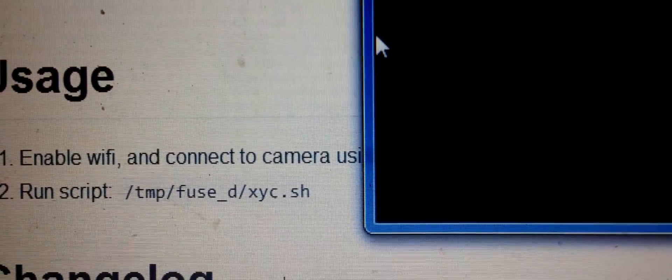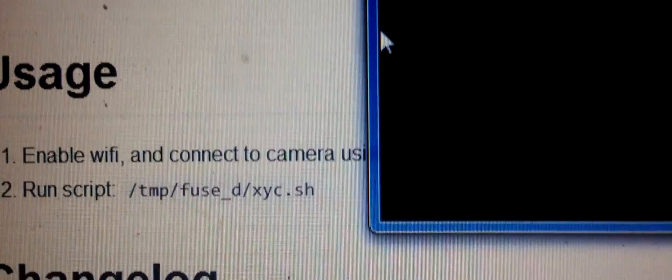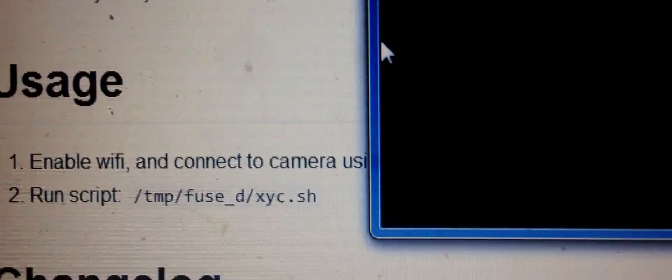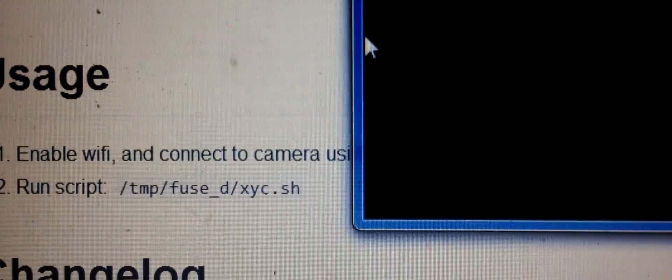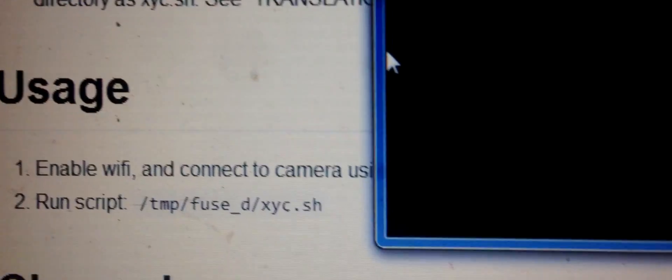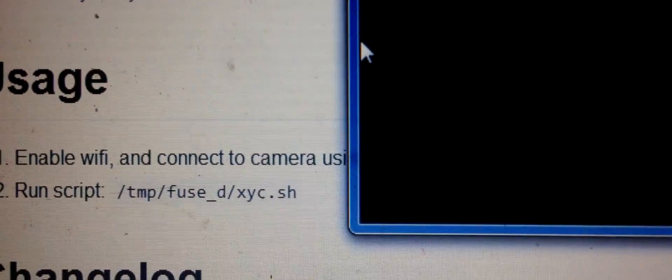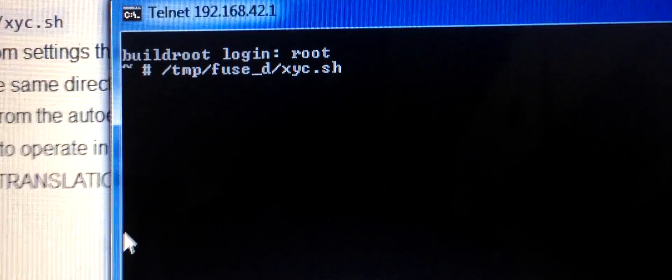That's it, you can now view the menu and configure your Xiaomi through your PC. Very simple.